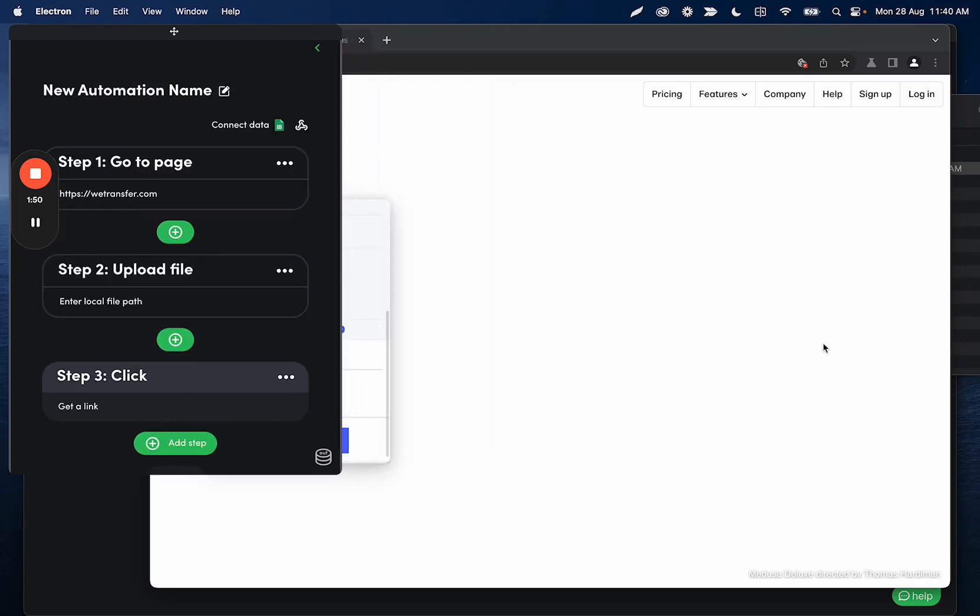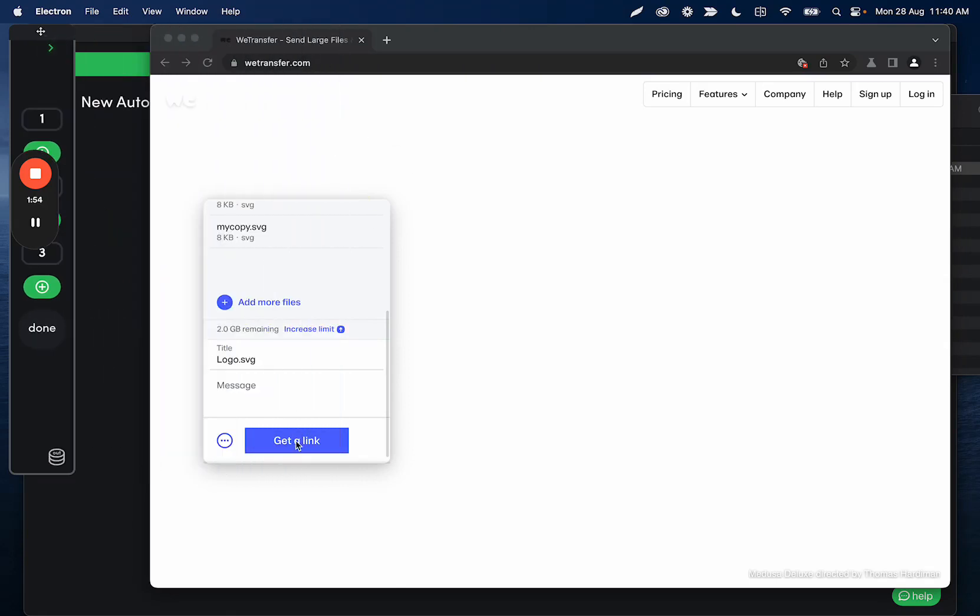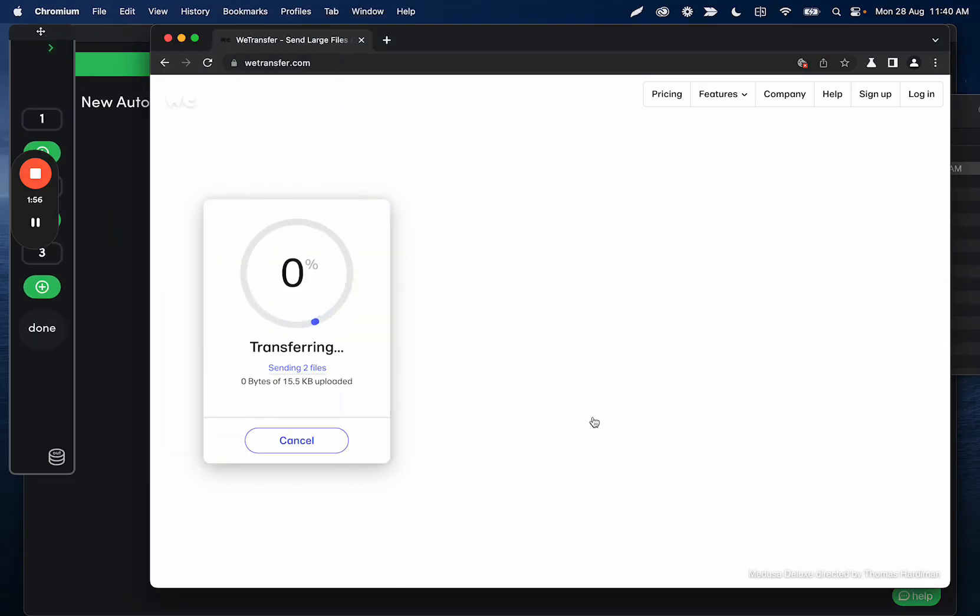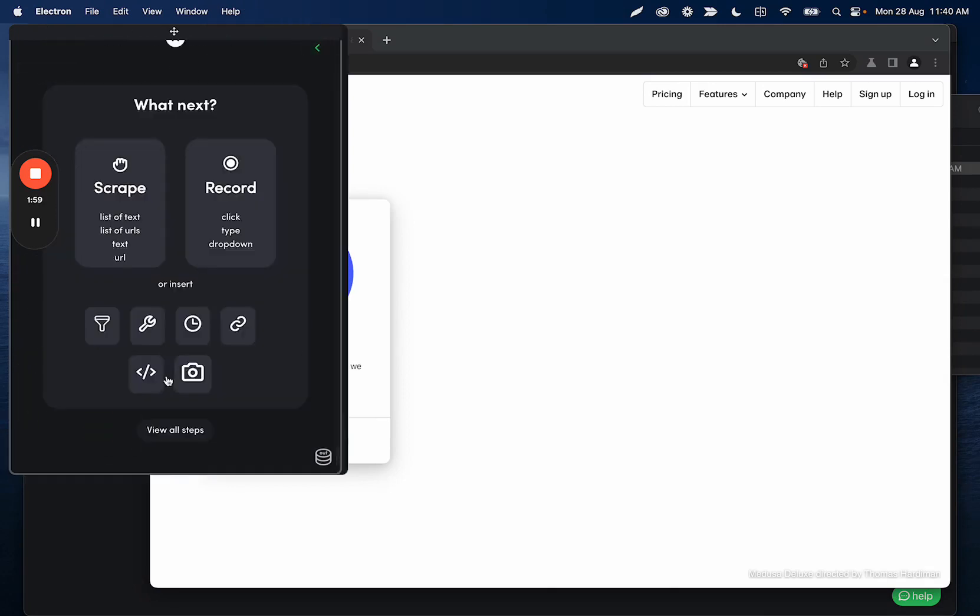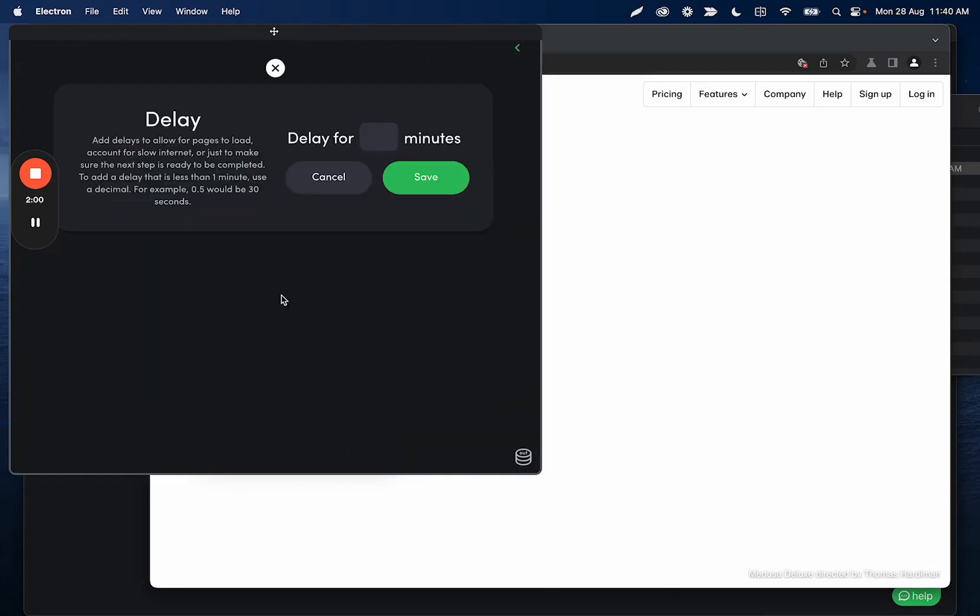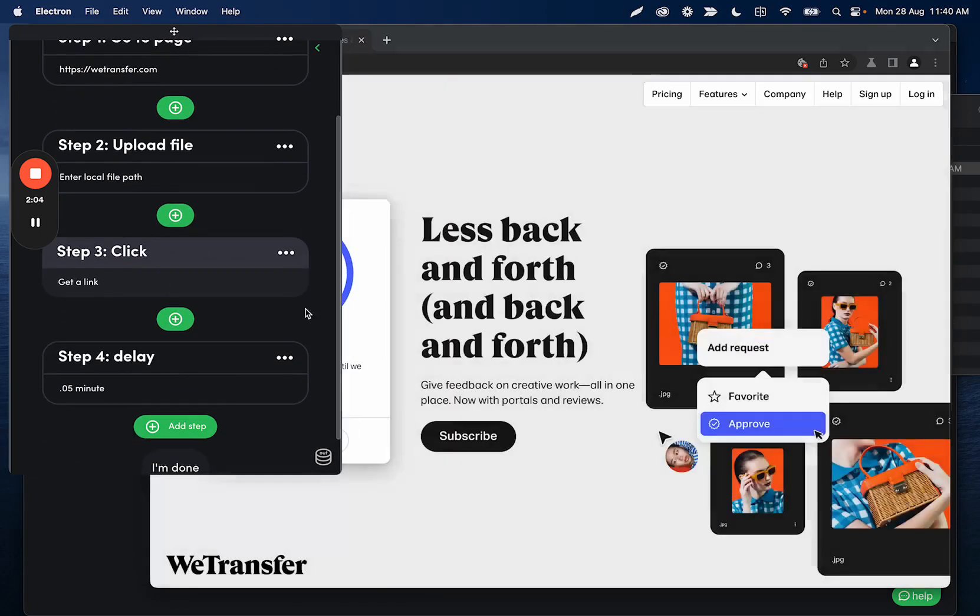I just like using that space a little bit more. So I just recorded a step clicking get a link, and I'm going to go ahead and add a delay because I have a little bit of time for this upload to actually process.